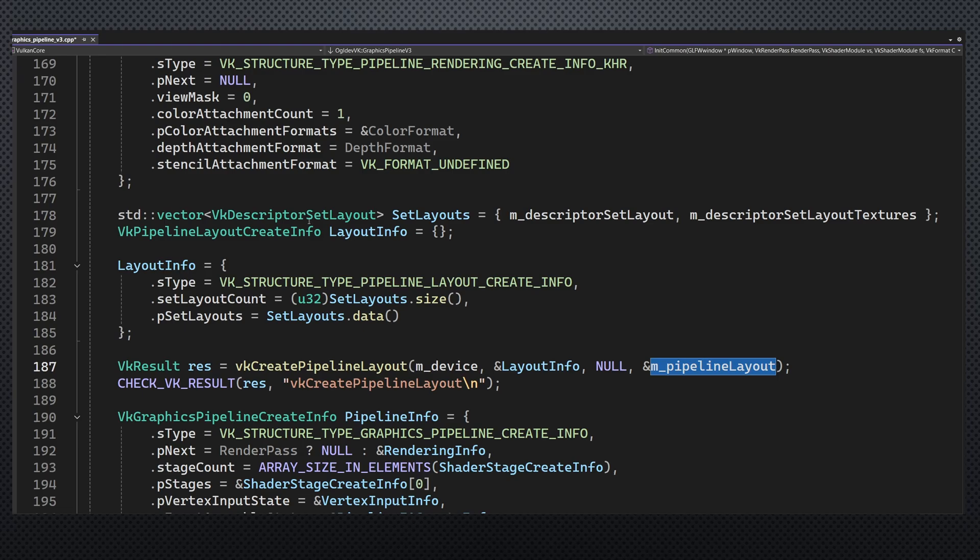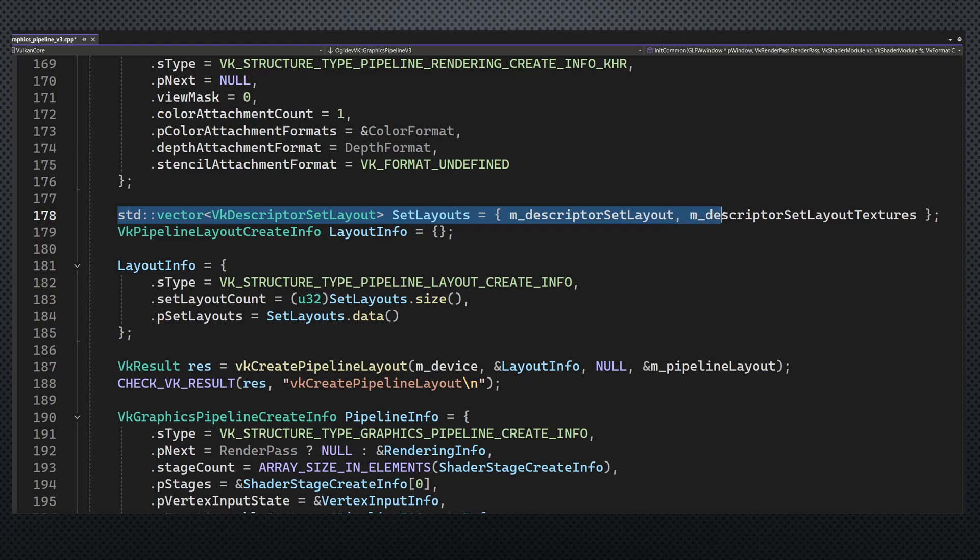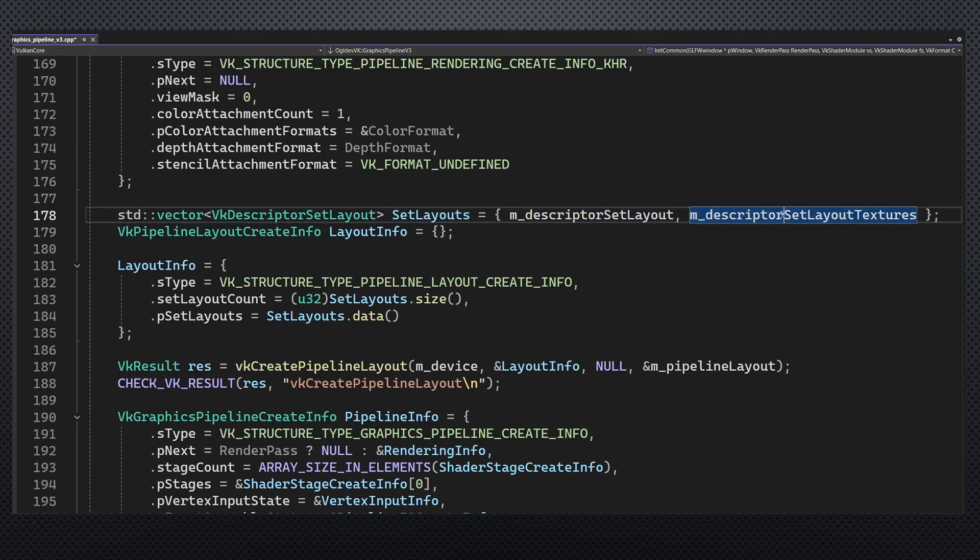Previously, the pipeline layout included a single descriptor layout. Now we make it reference two layouts, the old one for the buffers and the new one for the textures. This allows us to use the set keyword in the shader with different values.